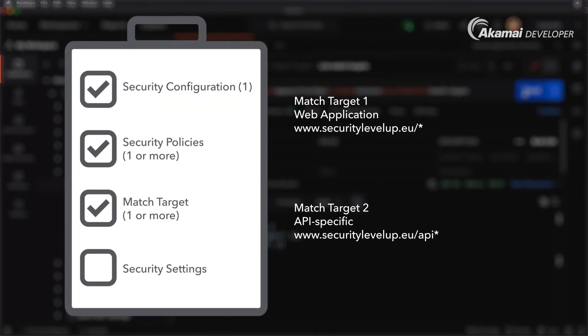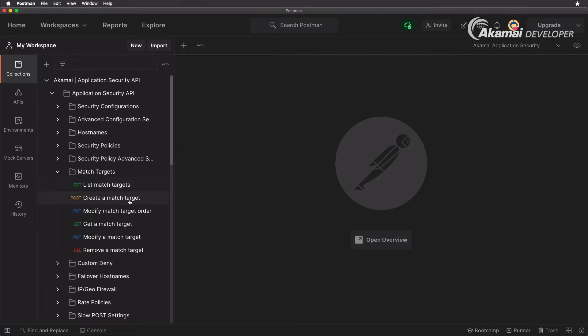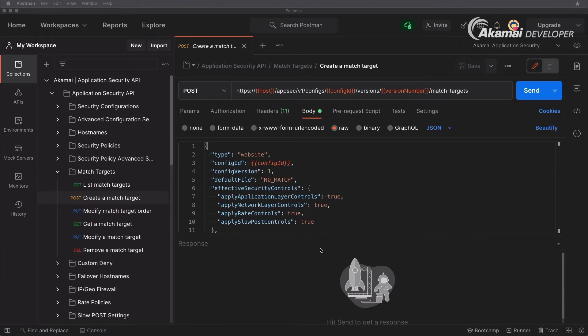Typically this can be a host name such as api.securitylevelup.eu, but you can also of course have www.securitylevelup.eu slash api slash, and then you would be creating a second target fitting that slash api star path. Now in order to get started with this we need to create that match target so we'll be utilizing the post request here.